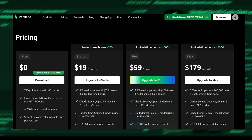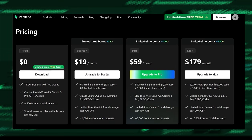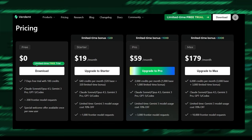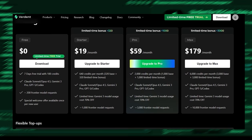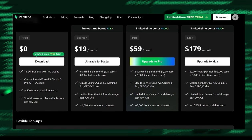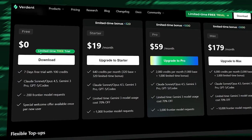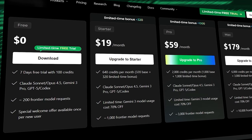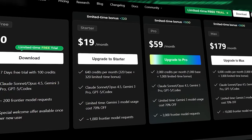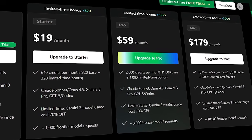Verdant offers a free trial with credits, and the paid plans scale depending on how many Frontier Model requests you need, from solo developers to full teams. They also offer flexible top-ups that don't expire, which is honestly refreshing in the world of AI subscriptions.